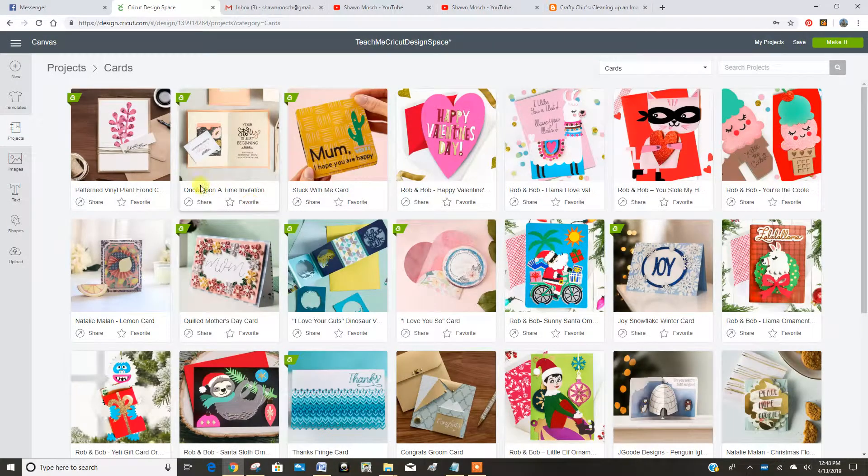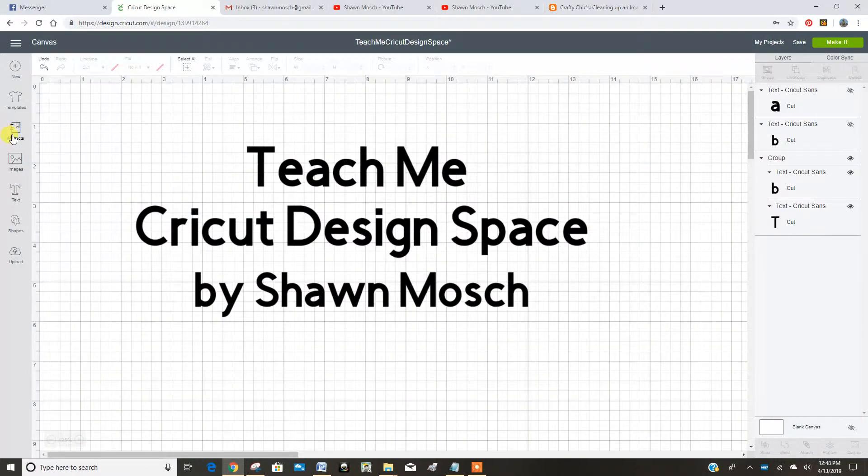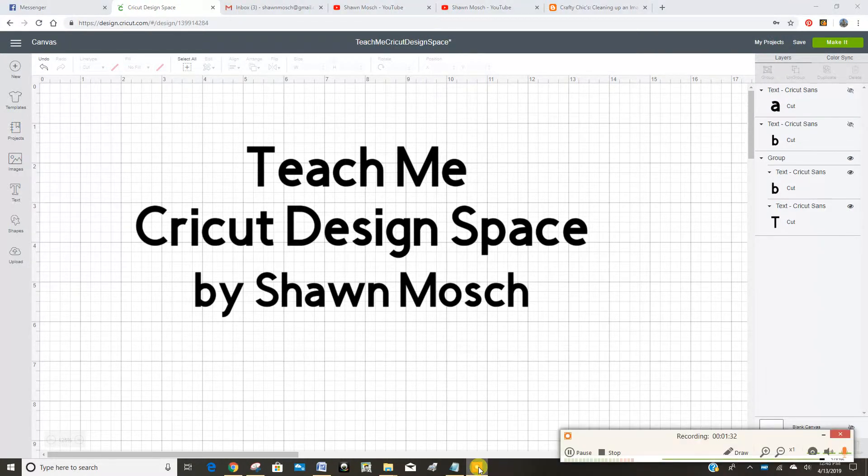So I hope that shows you a little bit more about what is under the projects tab.